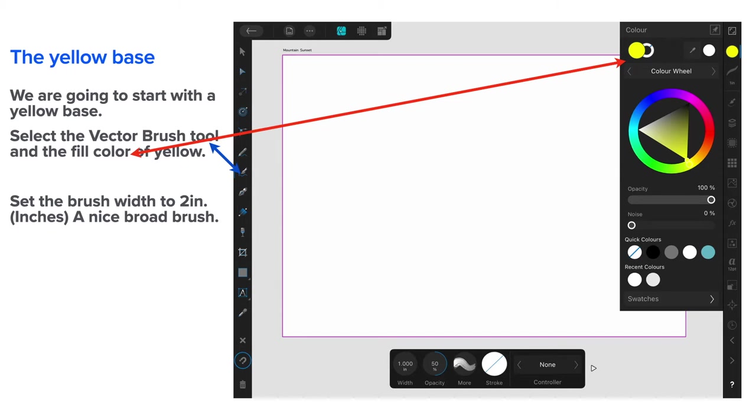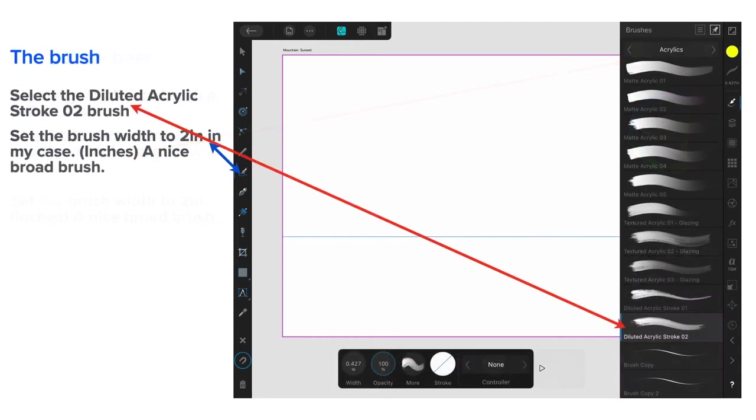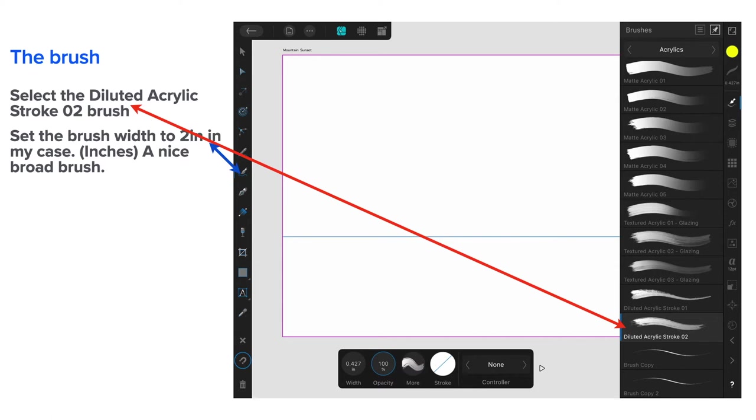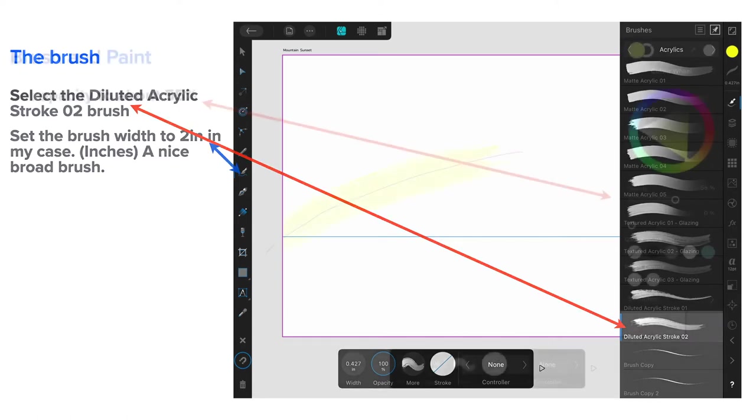And it's a nice broad brush. And that's what we want. Now, you can see down the bottom, I've got a one inch brush selected there. But I did end up selecting two inches. But I've got 50% opacity. So, you don't want a big solid chunk of yellow on the screen to start with. Select the diluted acrylic stroke number two brush. Now, that comes with Affinity Designer. So, you don't have to go looking around for new brushes. What you've got will suit very well. As I said, set the brush width to two inches. In my case. And a nice broad brush. You can see down the bottom there, the width is 0.427. But that's not talking about the brush. That's talking about the stroke. And you can ignore that for the time being. There is an image of the brush there though.